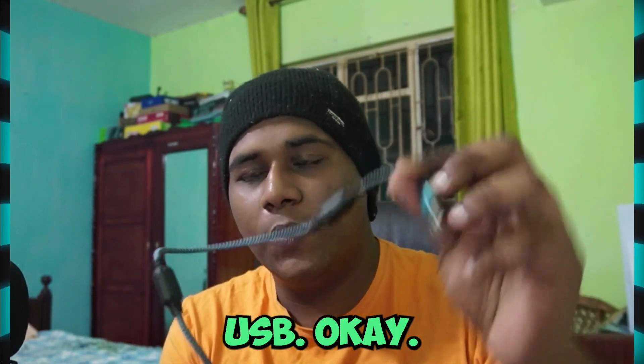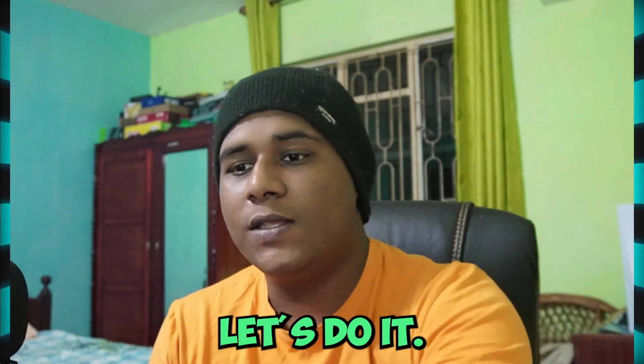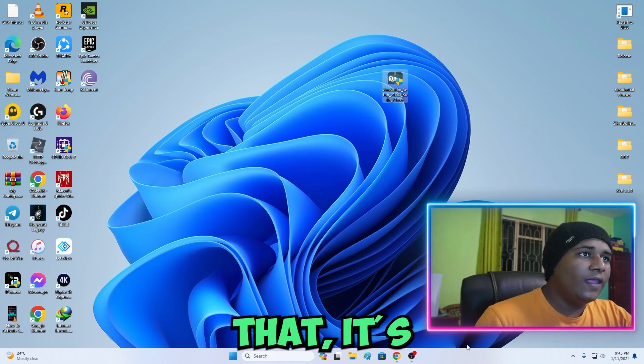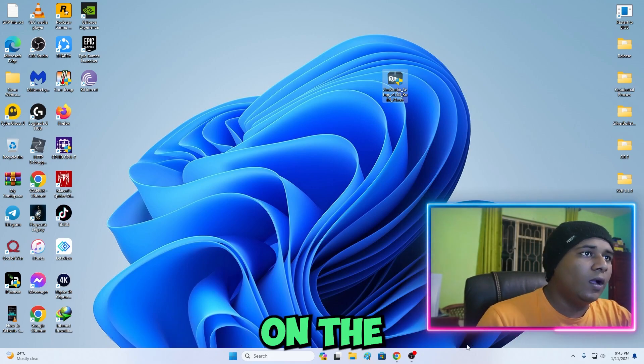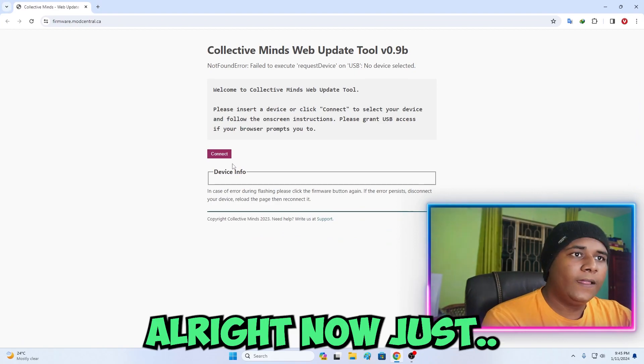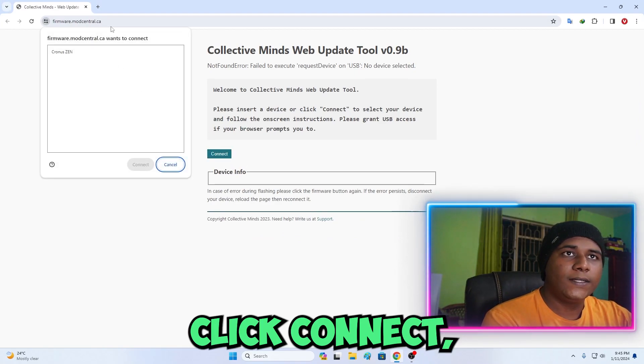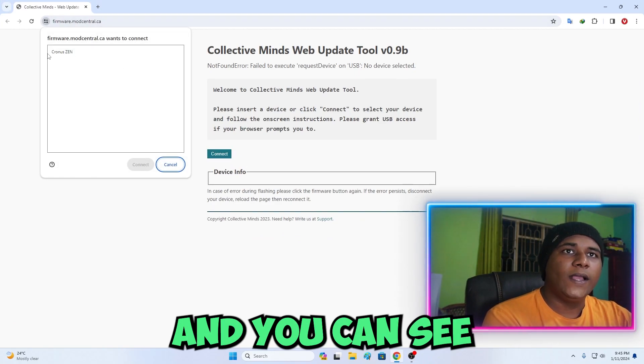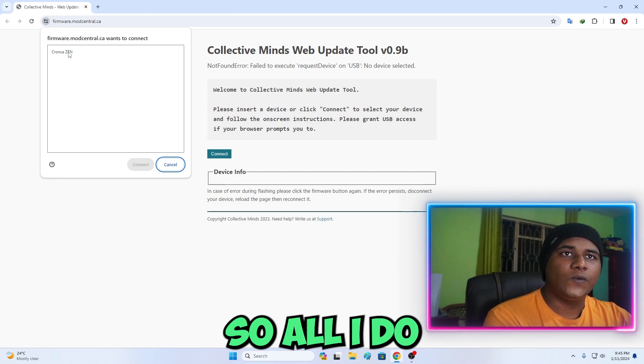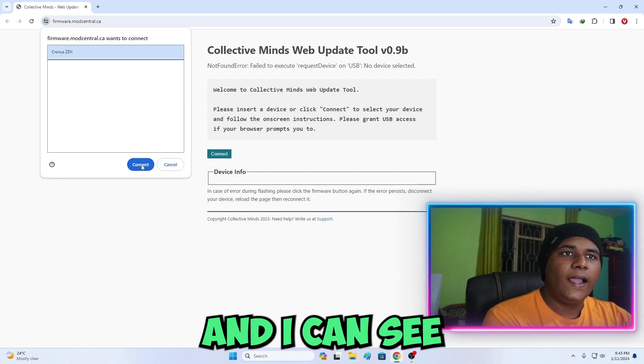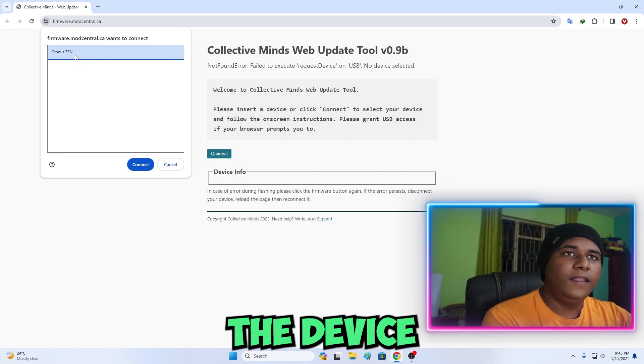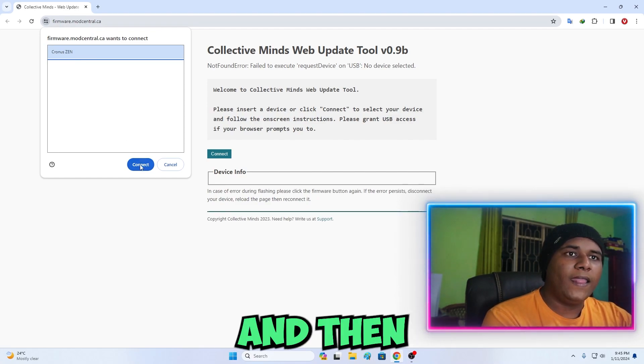Once you've done that, it's going to say Zen bootloader on the Cronus Zen. Now just click Connect and you can see right here it got detected. I'll just click this and as you can see I select the device which is Cronus Zen.